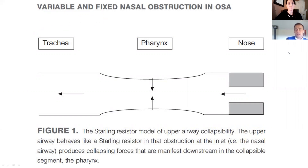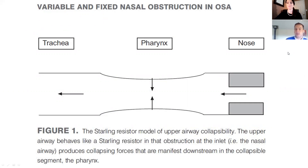Basically, this model states that if there's an obstruction upstream, it can lead to collapse downstream. So if the nose is blocked or there's difficulty breathing through the nose, that can create an environment whereby it increases the collapsing forces that will take place in the throat.